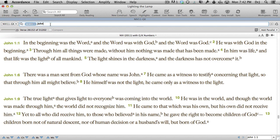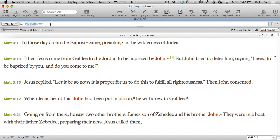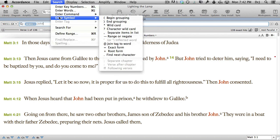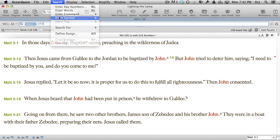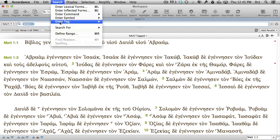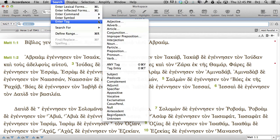Want something more complex? Accordance also includes a very complete set of search commands, symbols, and grammatical and syntactical tags. Use them separately or in combination.